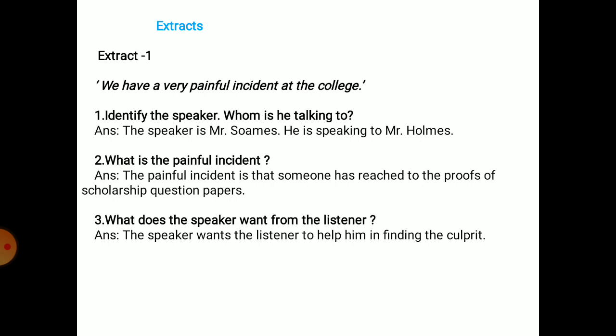Extract One: 'We have a very painful incident at the college.' Identify the speaker and whom he is talking to. The speaker is Mr. Soames and he is speaking to Mr. Holmes. The painful incident is that someone has tampered with the proofs of scholarship question papers.